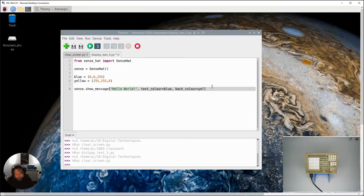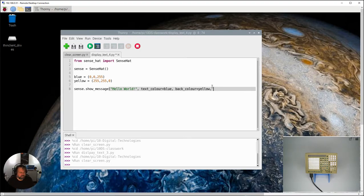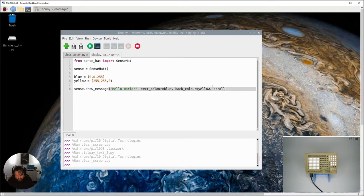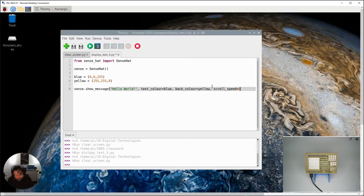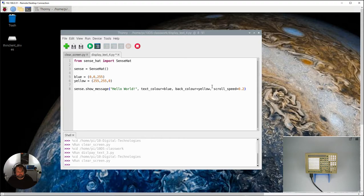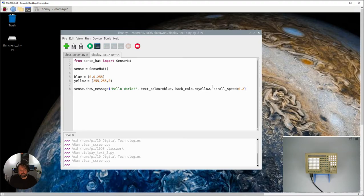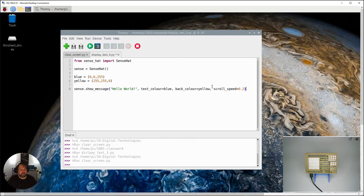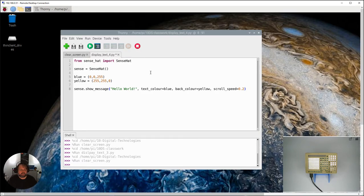And now there's one more command I'm going to put in here, and that's scroll_speed equals 0.2. So again, I want you to predict - pause this and see what you think is going to happen. What's that extra command going to do to our little program here when it displays text on the LED matrix? Pause it and see if you can work out what it does.